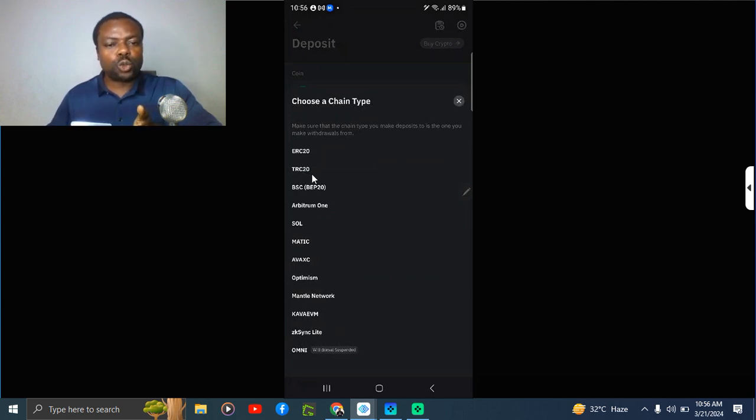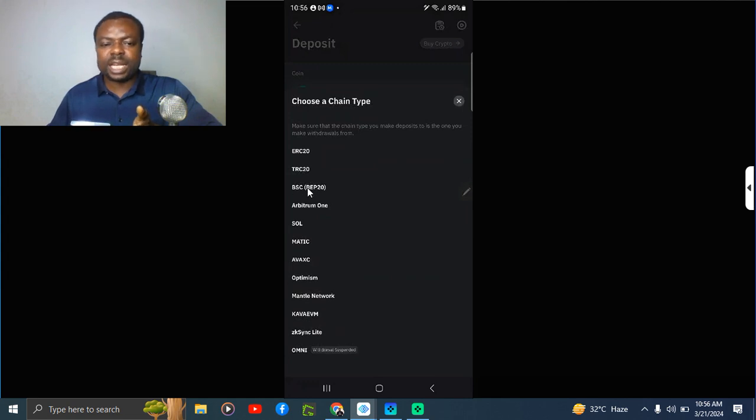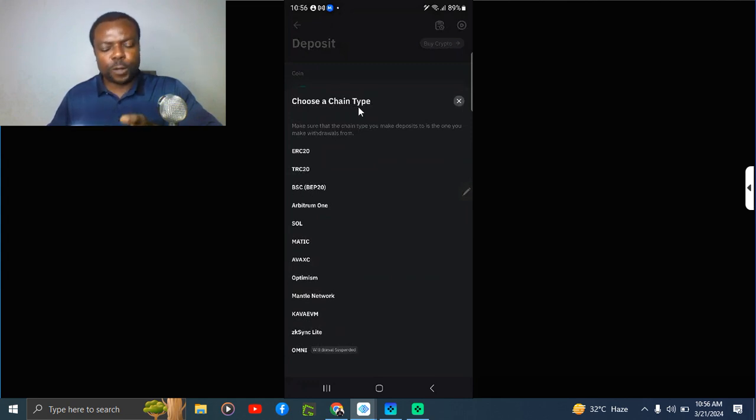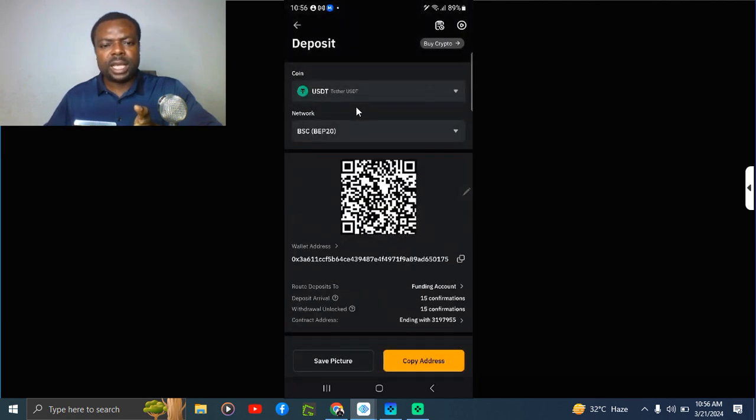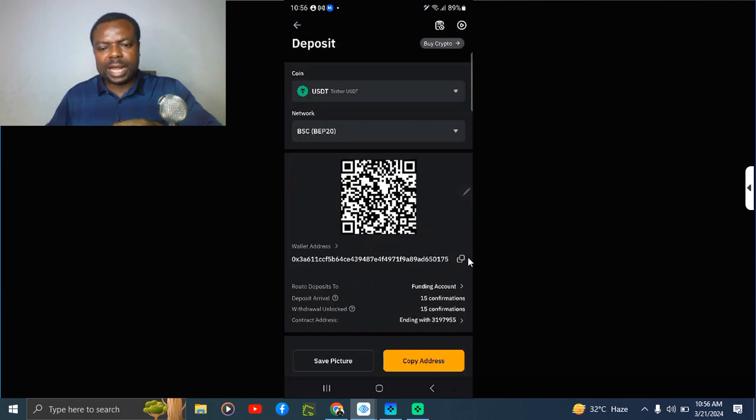You can actually send the two to the person, but you need to indicate the network the person should use to send it to you. Another name for network is chain type. In this case let me go for BEP20. This is BEP20 right, so this is what you copy here.